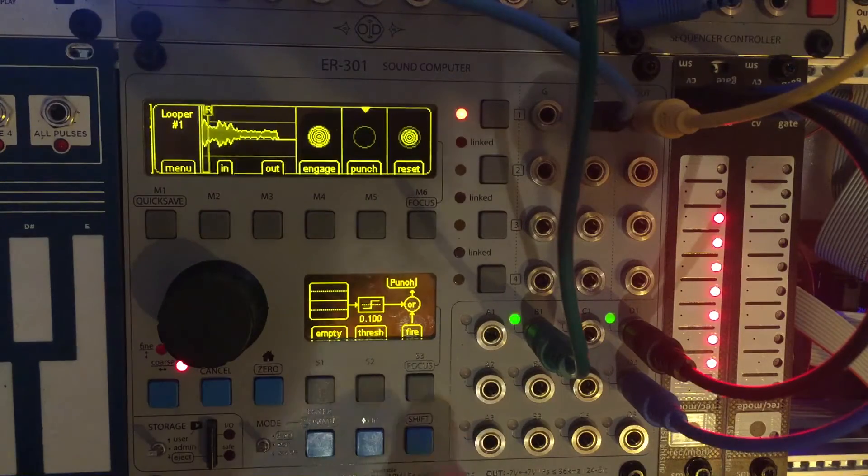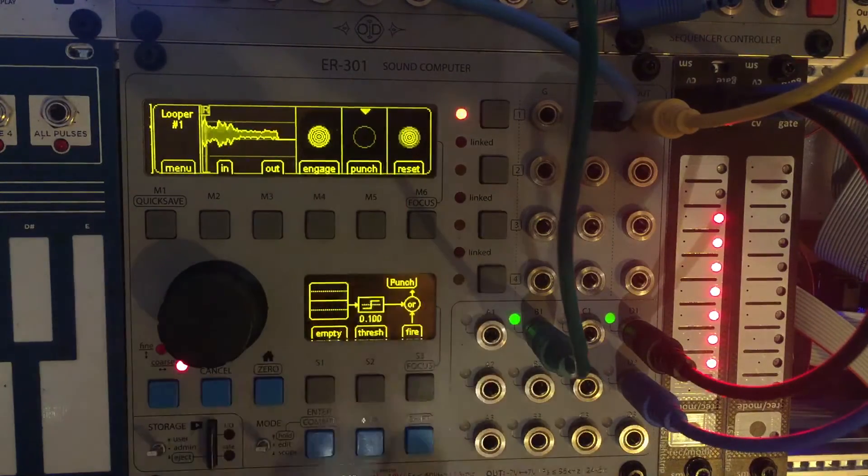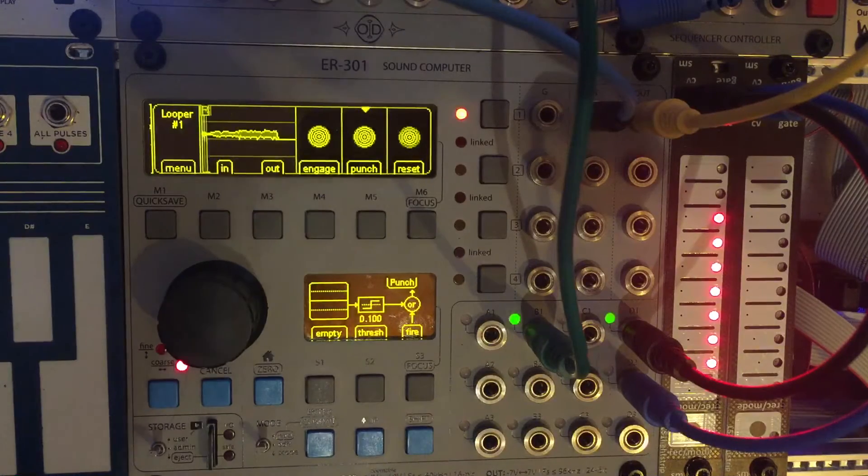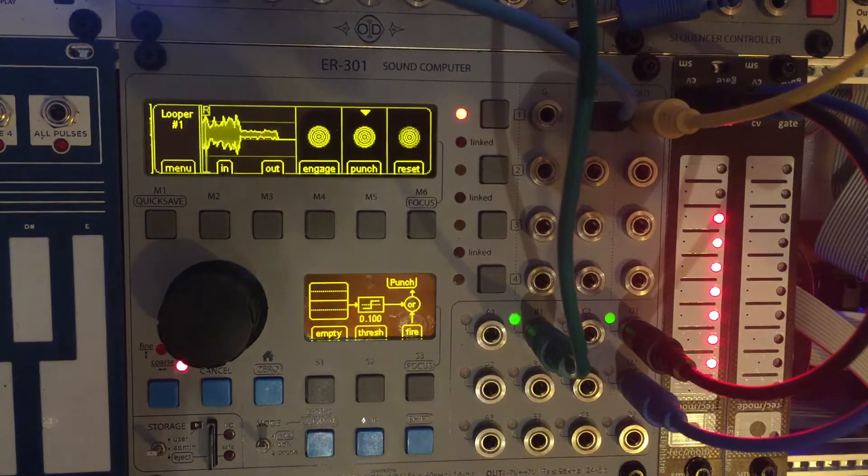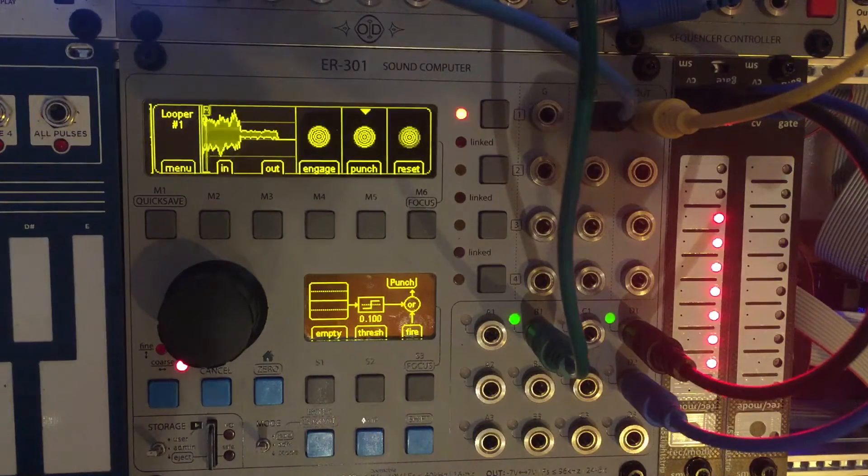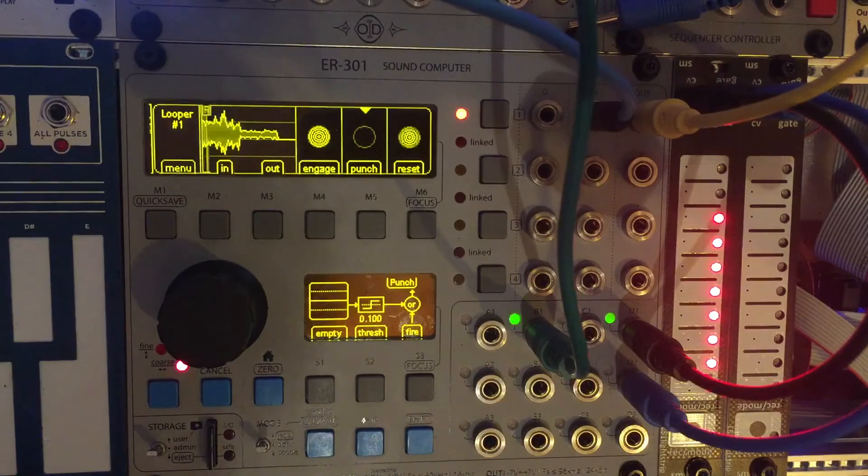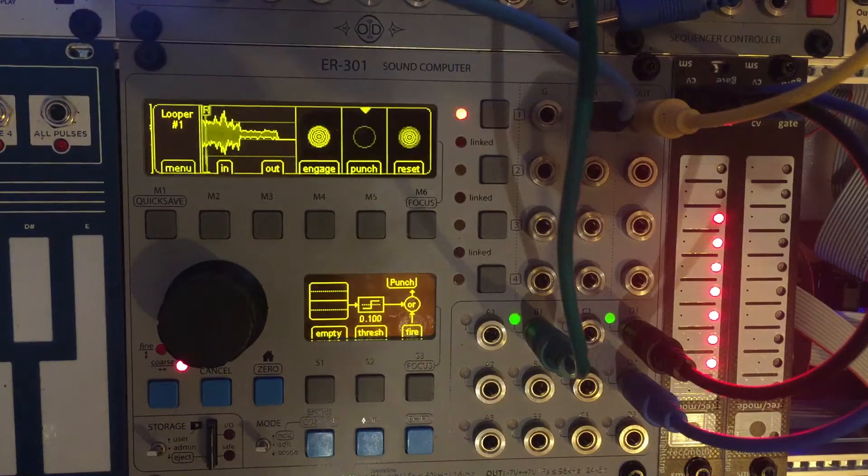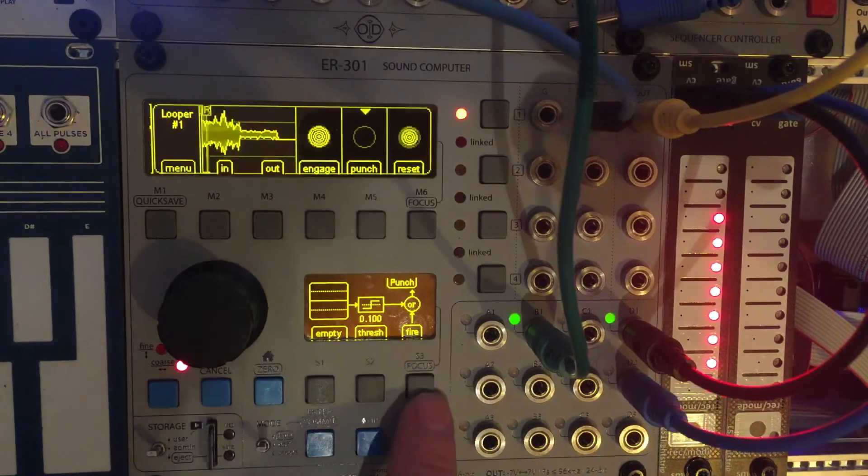It's kind of neat. And if I just leave it and punch, it'll just record the external source again. Kind of cool.